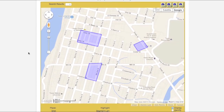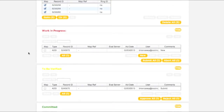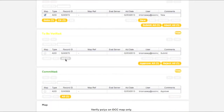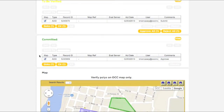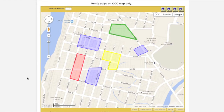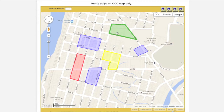Polygons residing in the Districts box are displayed on the map in blue. It is possible to select all polygons residing in all four boxes simultaneously. All currently selected polygons will be displayed on the map and will be color-coded to indicate in which box they reside. Districts polygons will be displayed in blue, Work in Progress polygons in red, To Be Verified polygons in yellow, and Committed polygons in green.